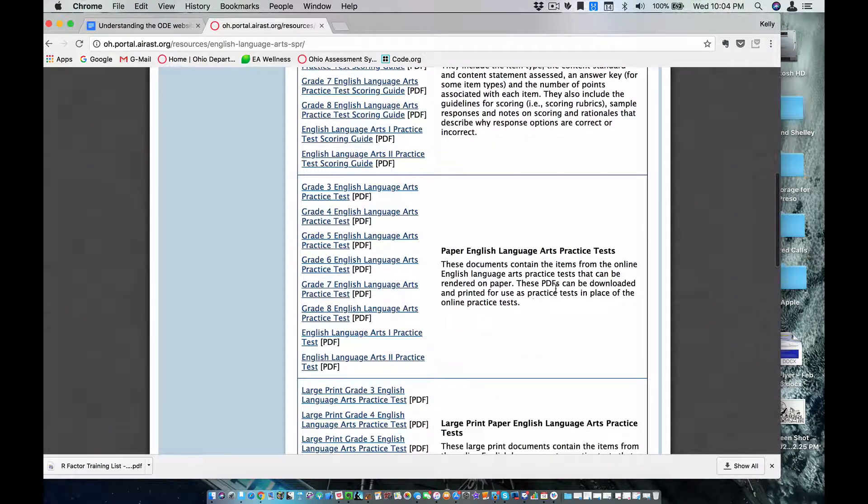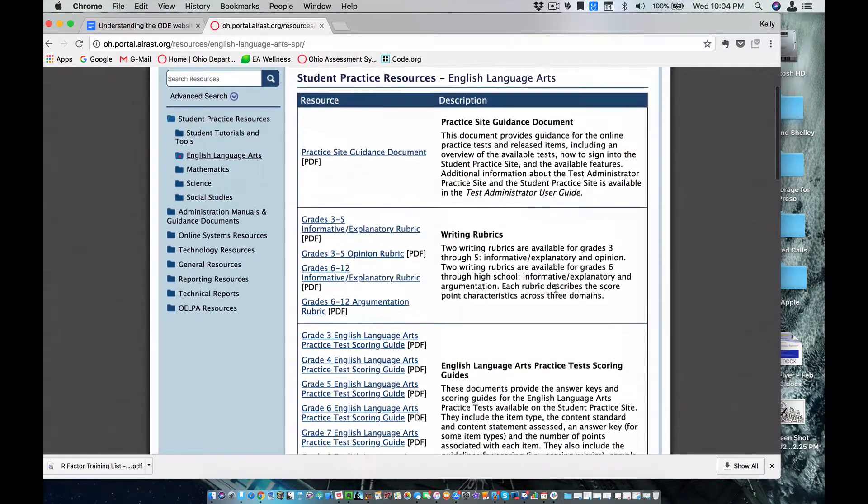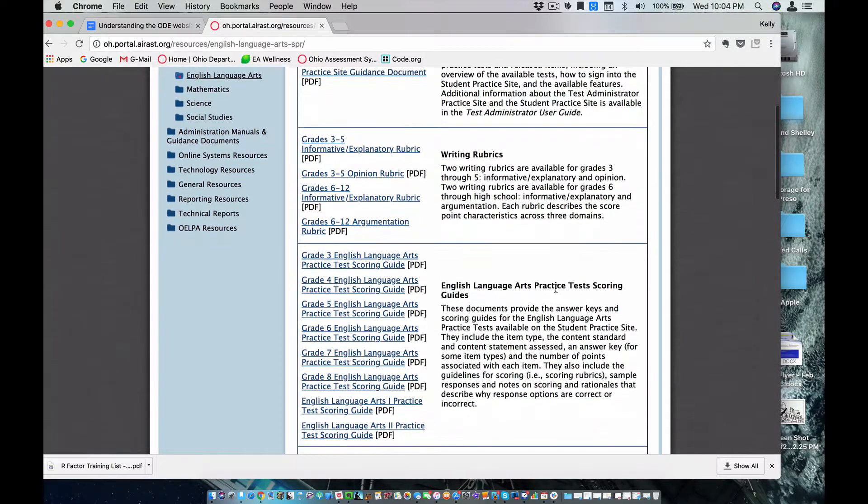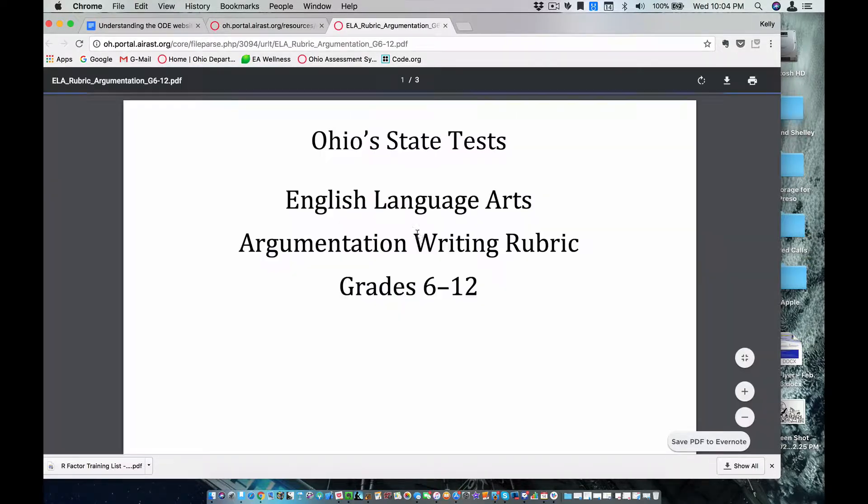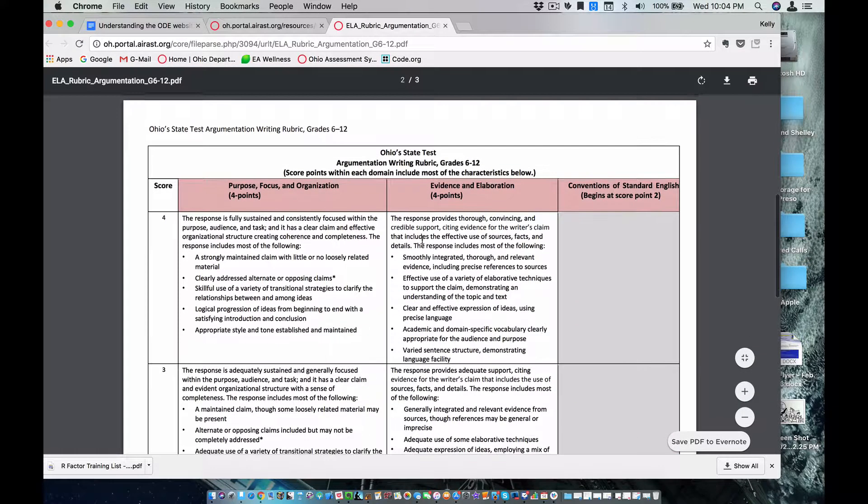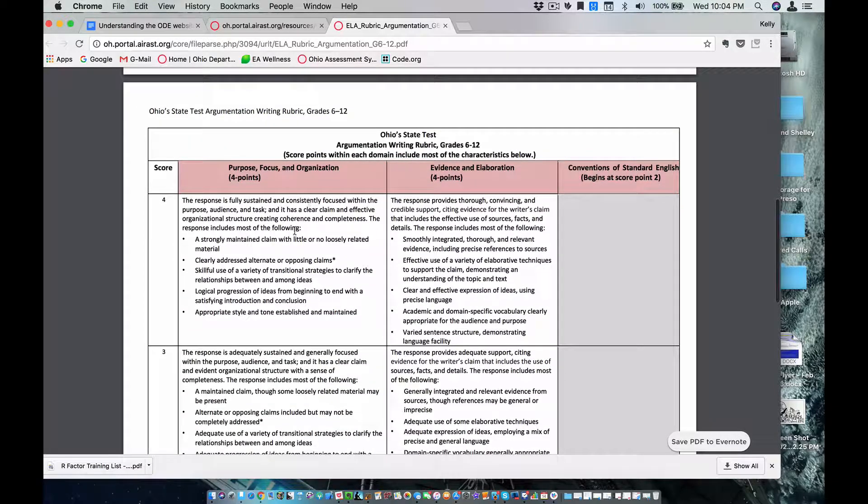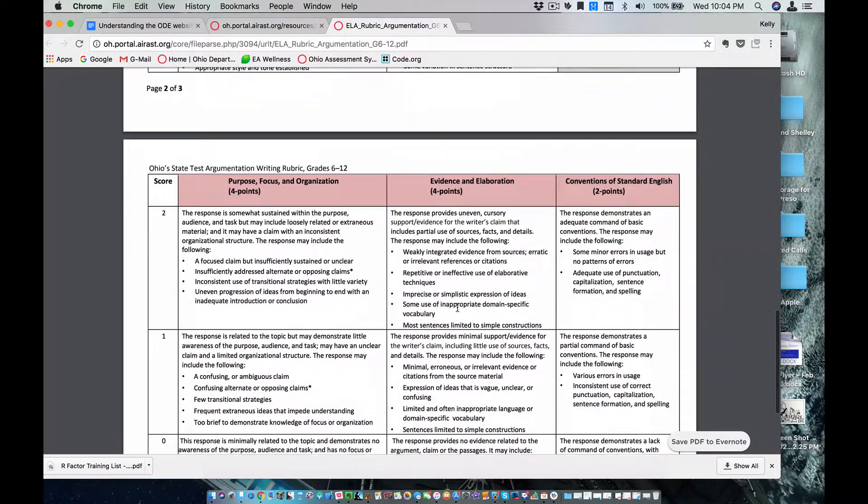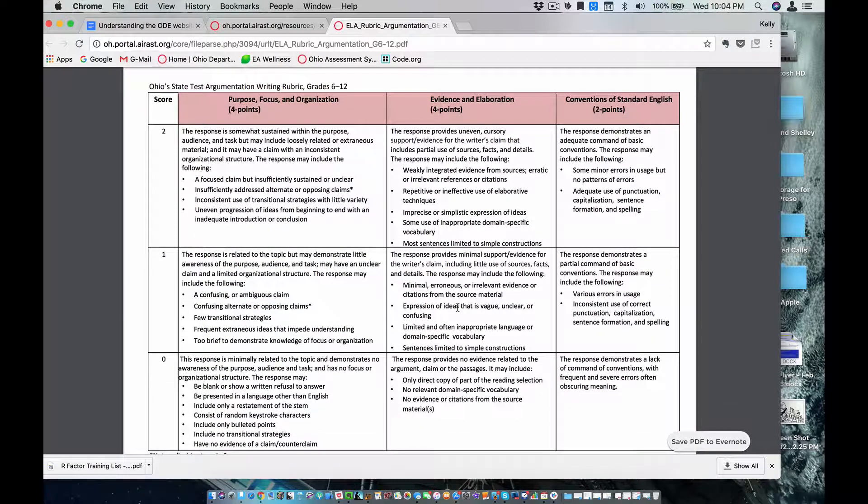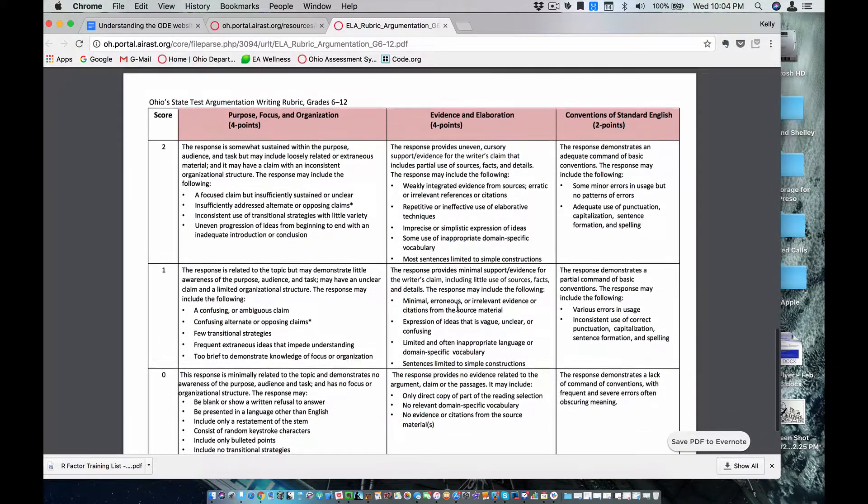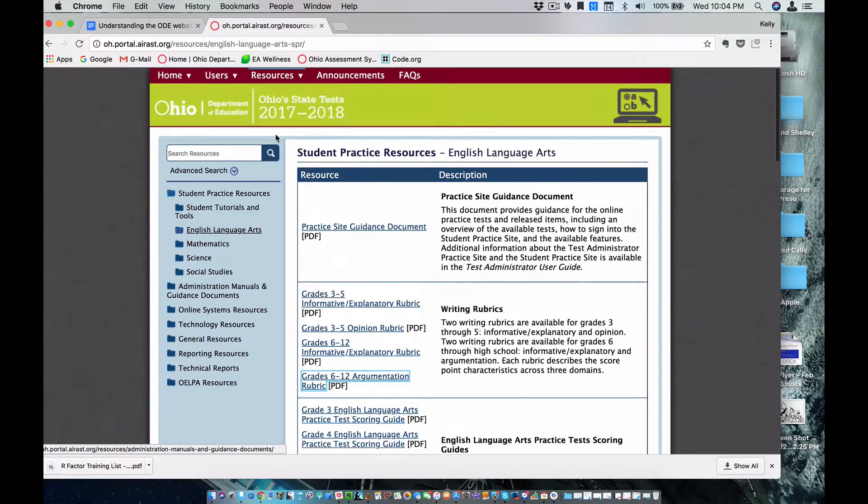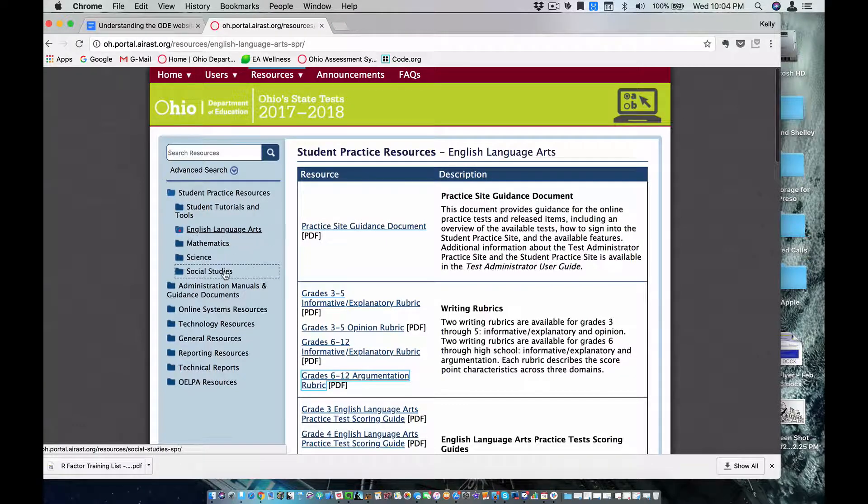One thing that I knew when I taught seventh grade is I had an argumentation rubric that I would look at for when my students were writing arguments. So however you're scoring your arguments, you might want to look over this rubric to see if you're in alignment with it and if you're focusing on some of the same areas. They give you the point value up there. That's something that could be gained for creating your assessments.